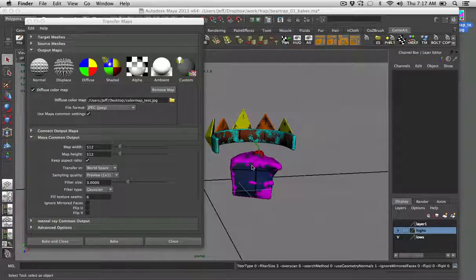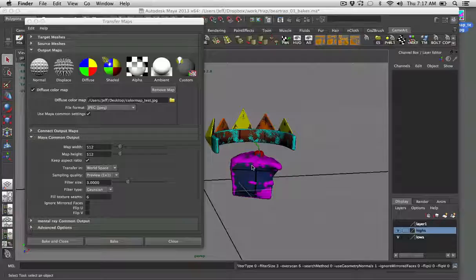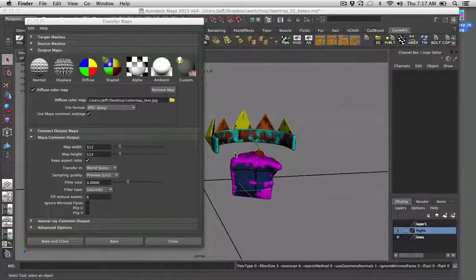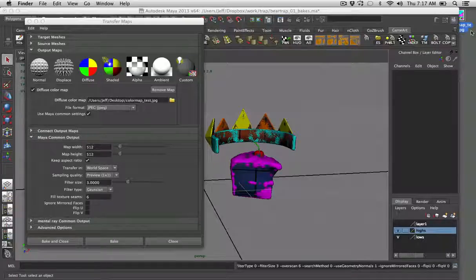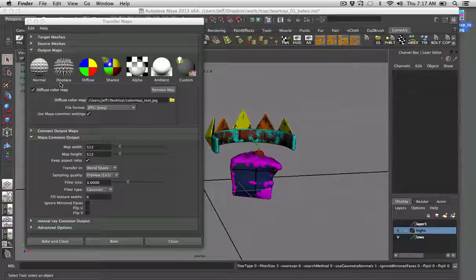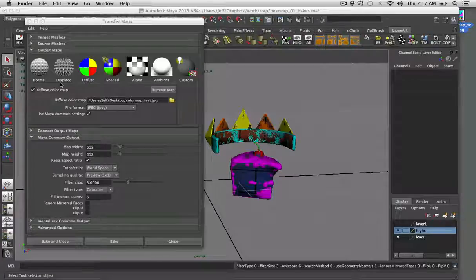But if you're using a program like DDo or just want to do selection masks in Photoshop, it works better for primary colors. So that's it for baking out a diffuse color map in Maya from your high poly to your low poly.